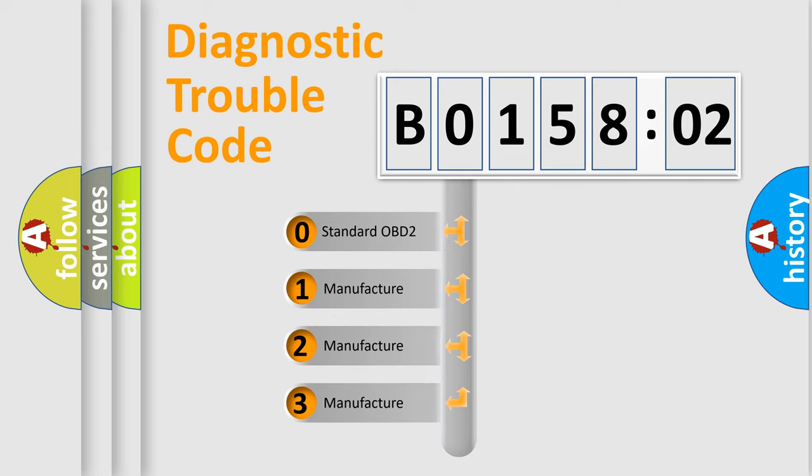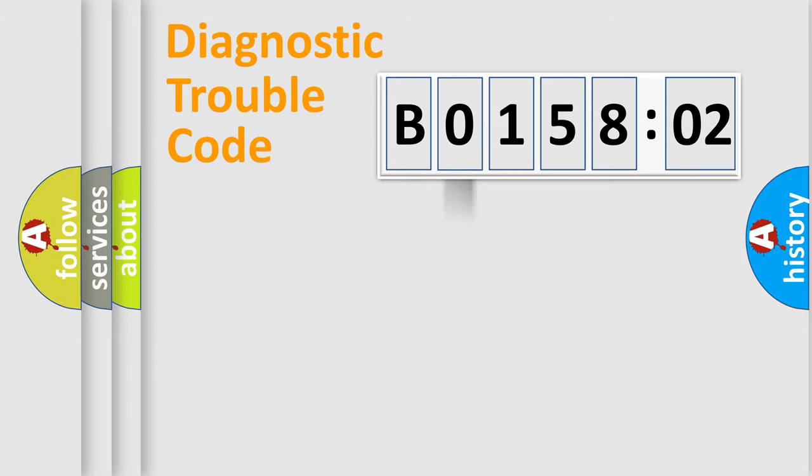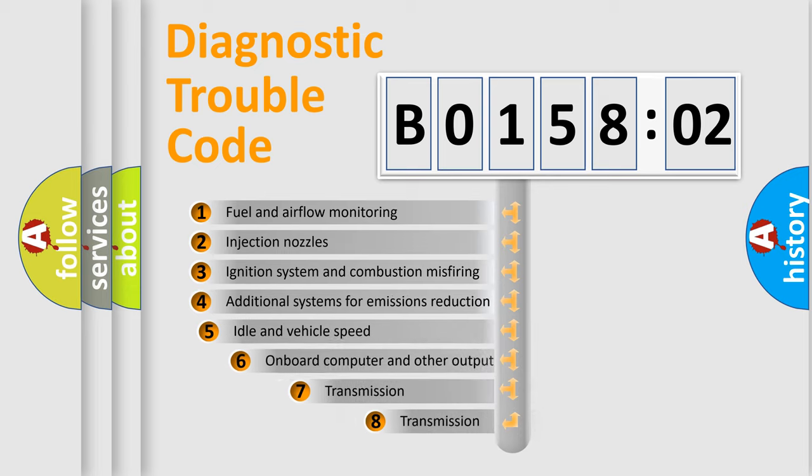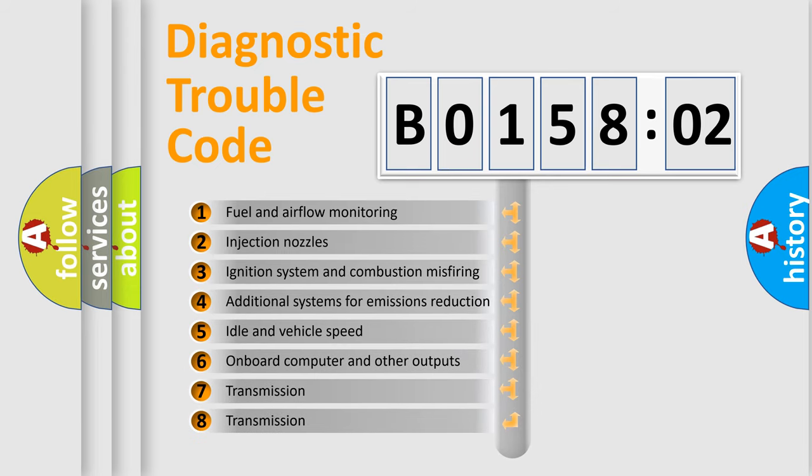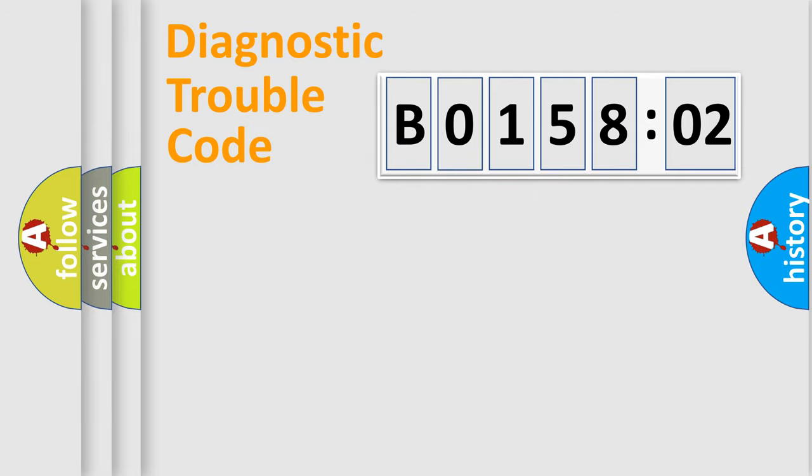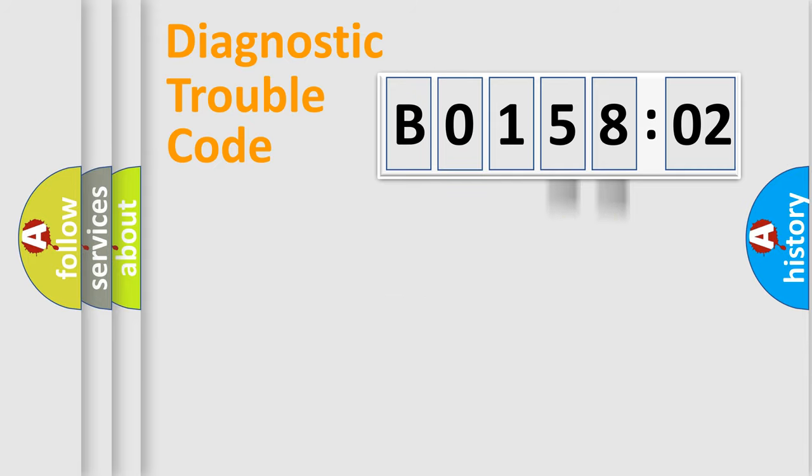If the second character is expressed as 0, it is a standardized error. In the case of numbers 1, 2, or 3, it is a manufacturer-specific expression of the car-specific error. The third character specifies a subset of errors. The distribution shown is valid only for the standardized DTC code. Only the last two characters define the specific fault of the group.